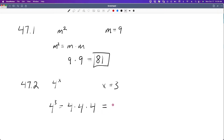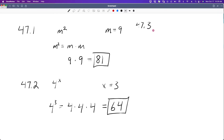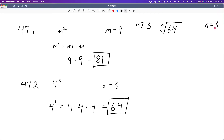Let's start with 47.1. Here we have m squared and m is equal to 9. So all we have to do is remember that m squared is equal to m times m. If m is 9, then we could drop in 9 for the value of m. And 9 times 9, if we remember our squares, that is 81. And that would be our solution.